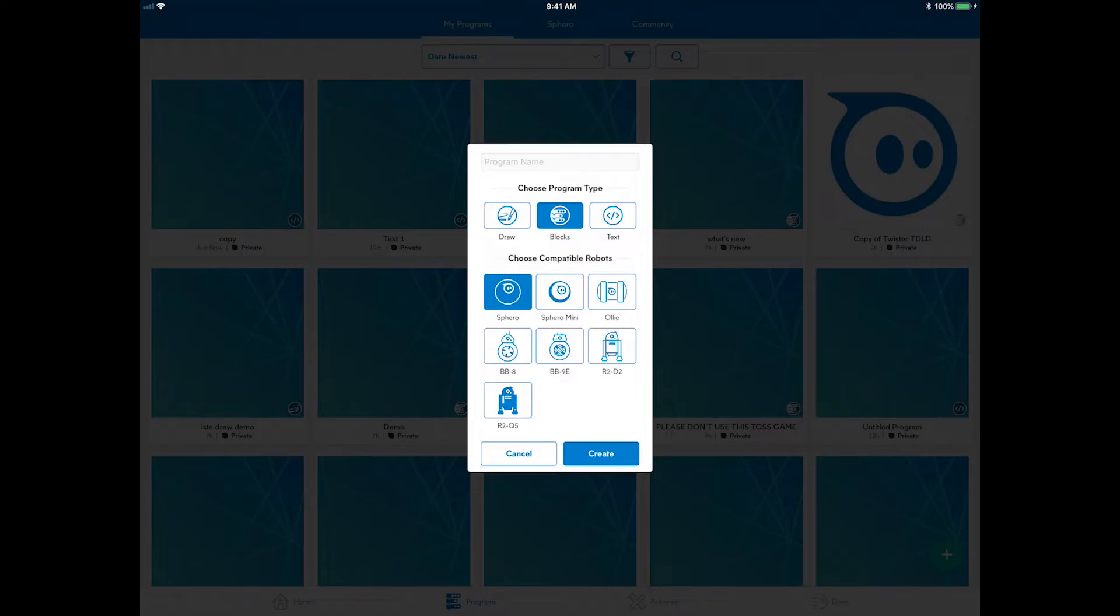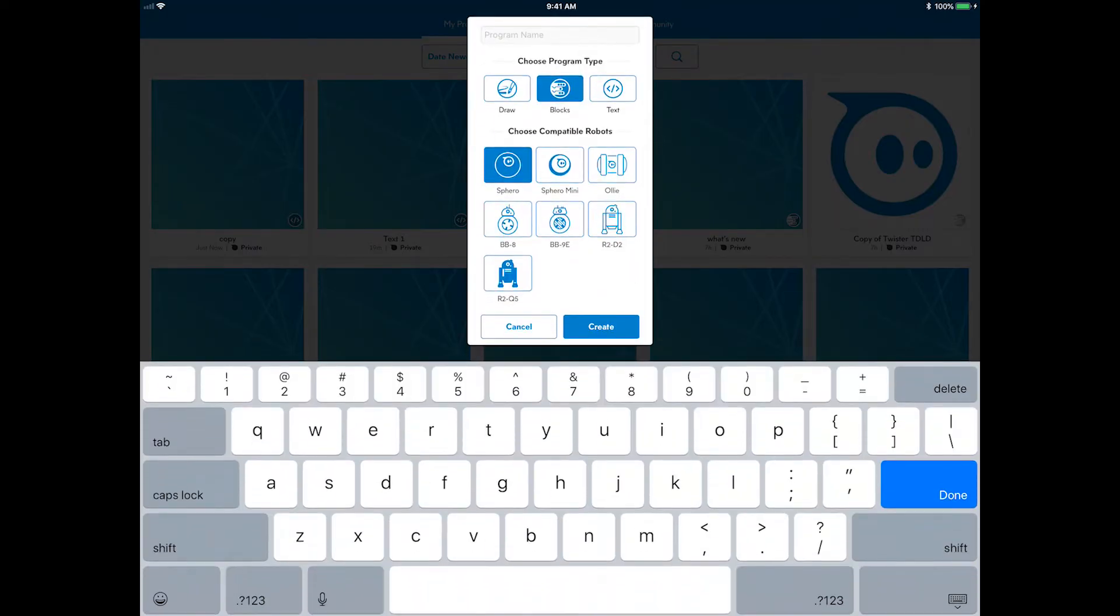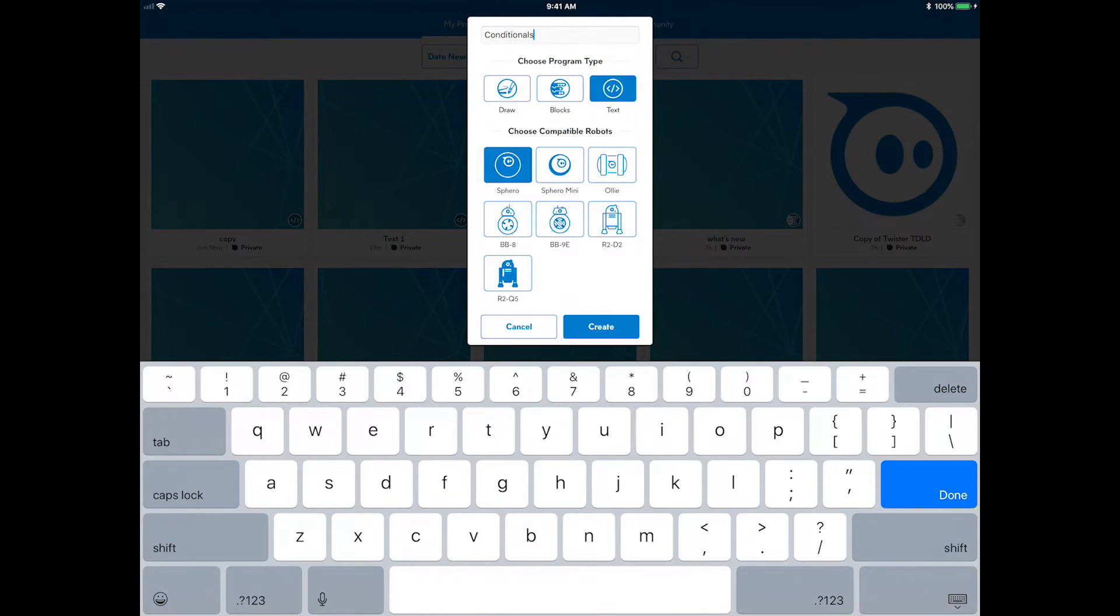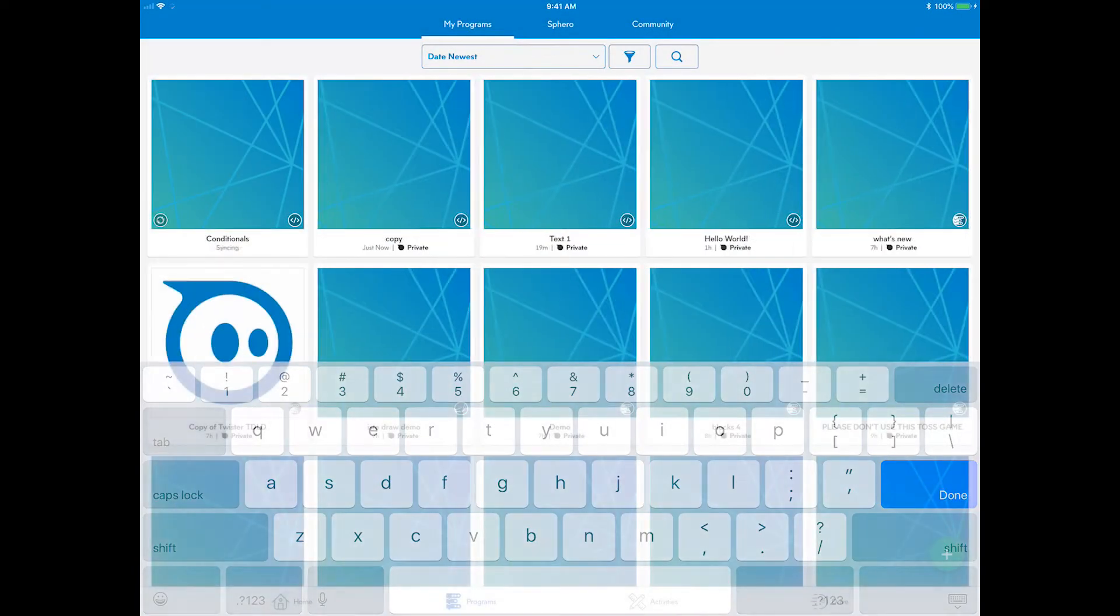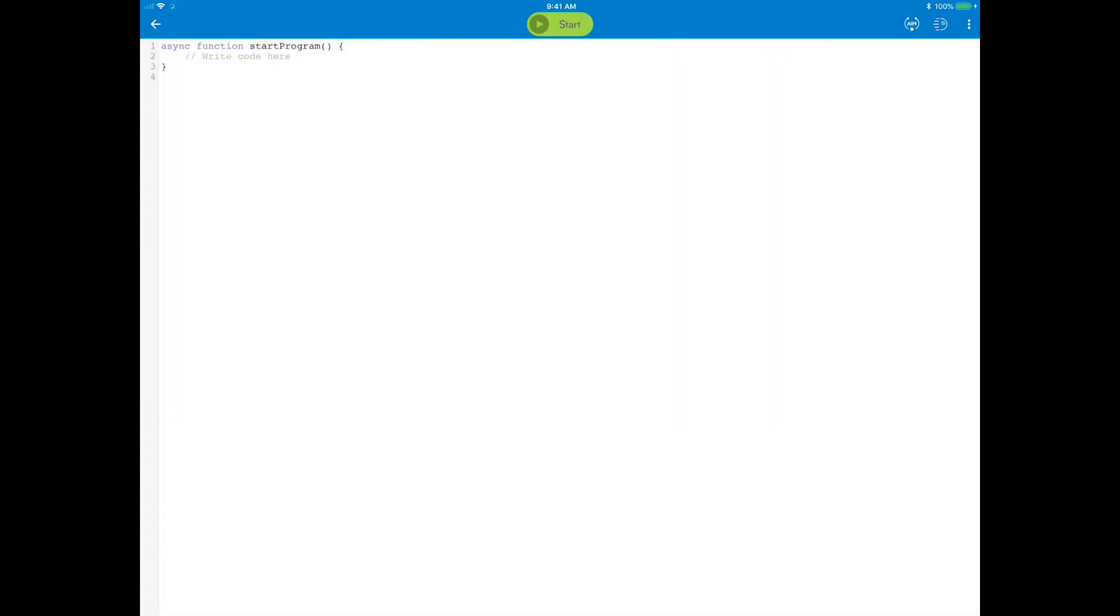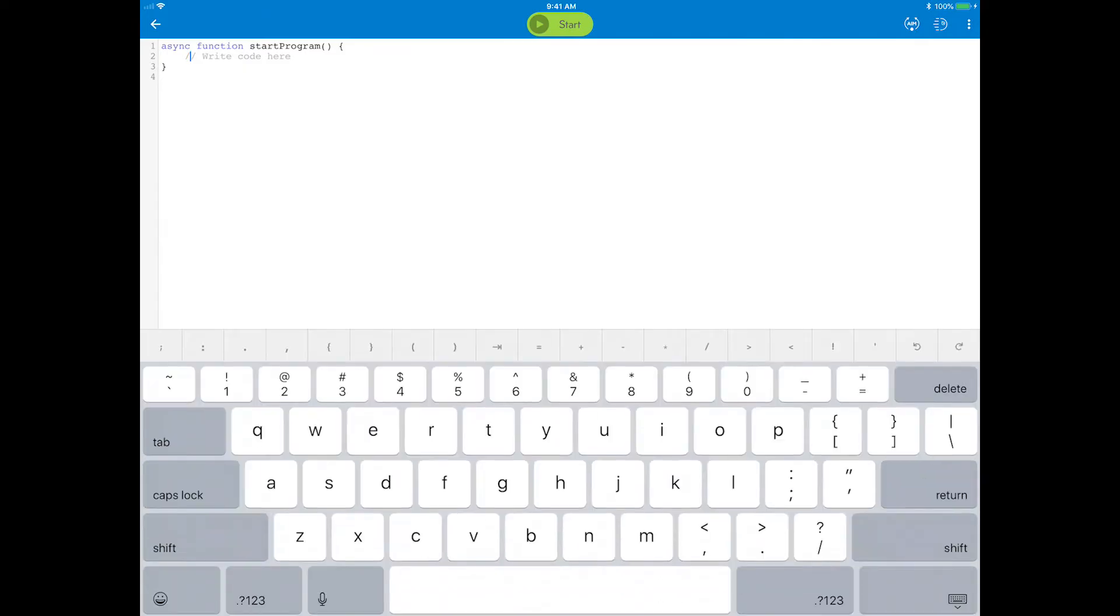Select the program canvas button in the upper right to link a new program to this activity. Name it conditionals. Choose the text program type and select the robot that you are using. You can delete the existing code before pasting the code you copied in this step.